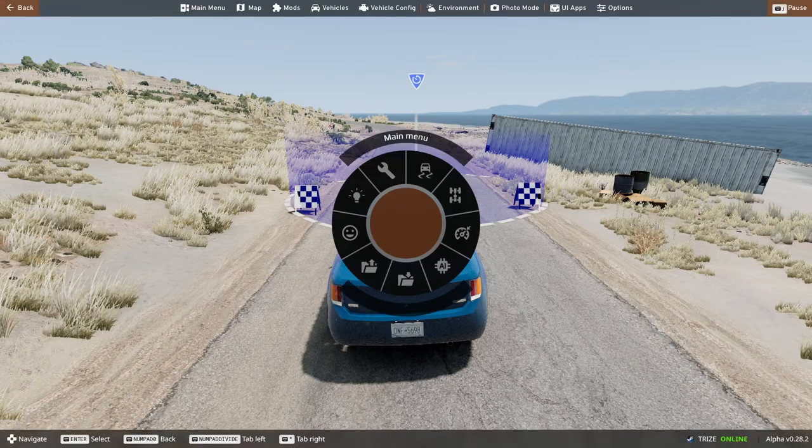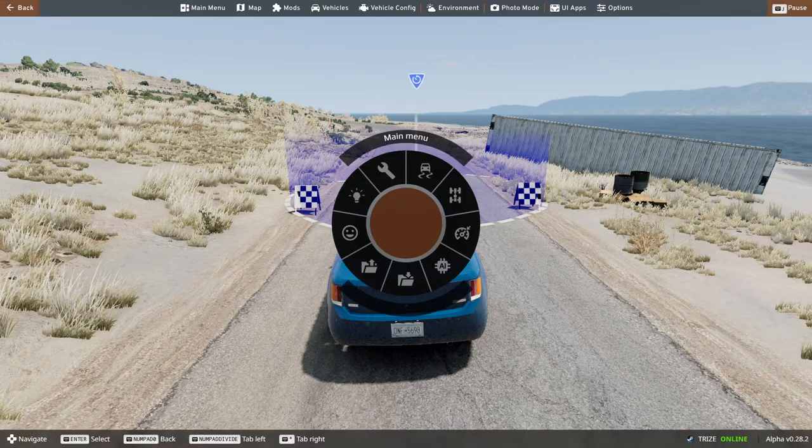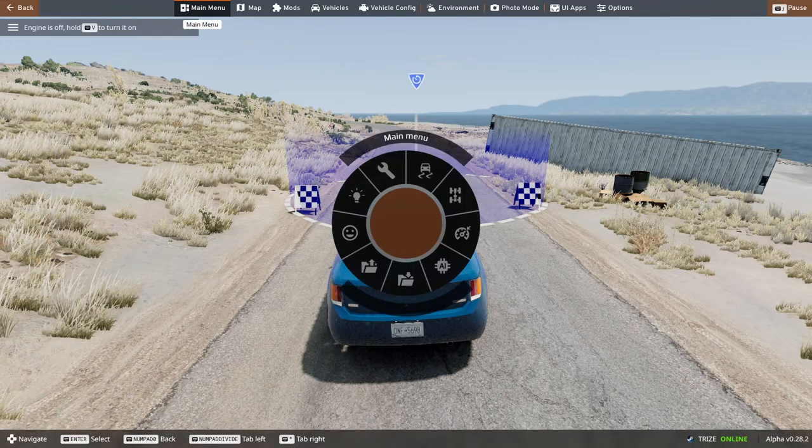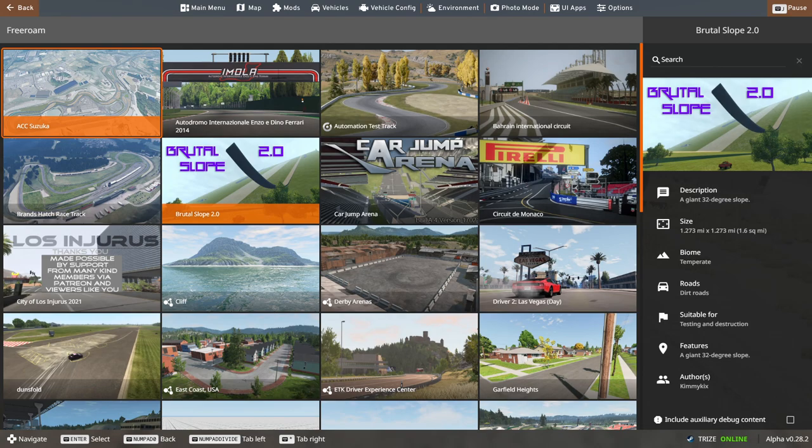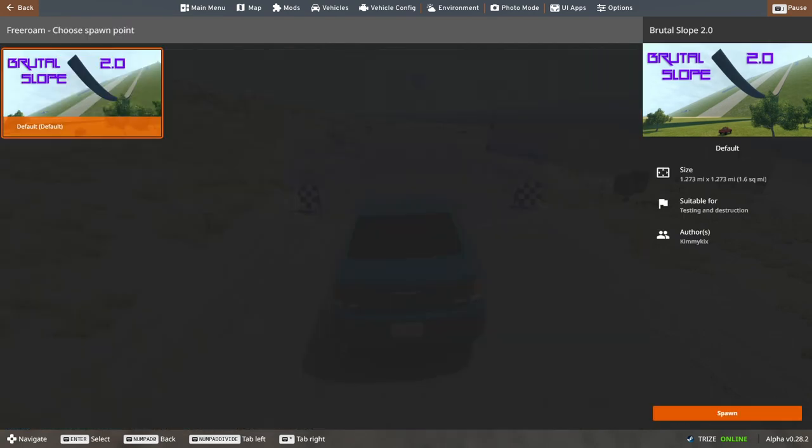So anyways, for the final part of the video, the final map we're going to is good old Brutal Slope 2.0 to see if this wannabe Chrysler 300 will compete like its real counterpart, despite having an inline-5 engine. So let's take it to the top of the ramp right now.